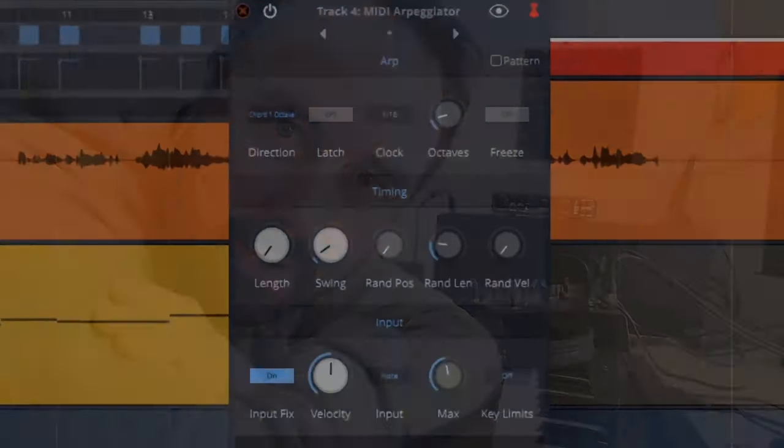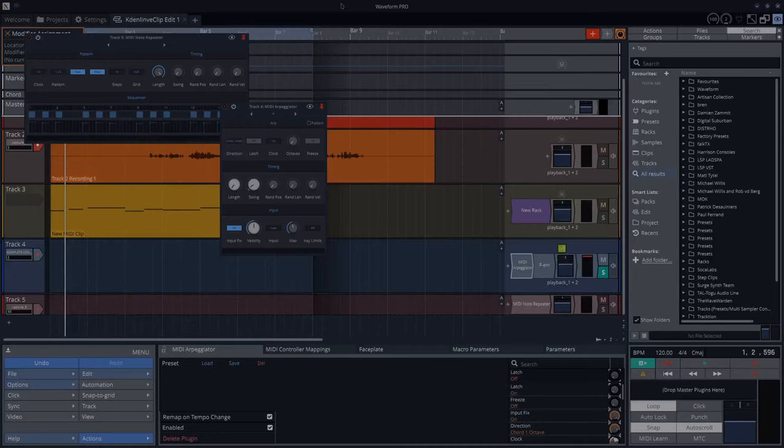Is the arpeggiator any good in Traction Waveform? That's a question I wanted to know. So I've been playing with it and have a listen.